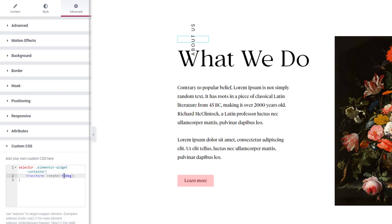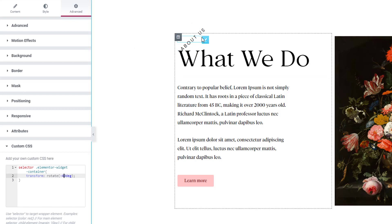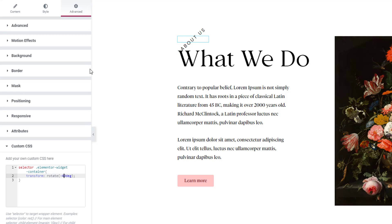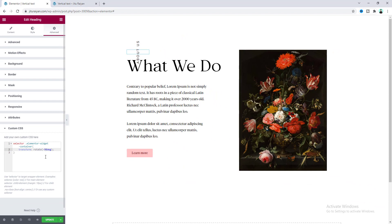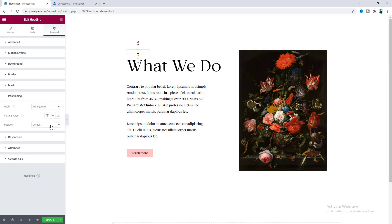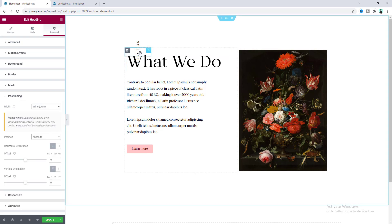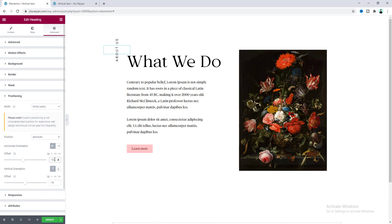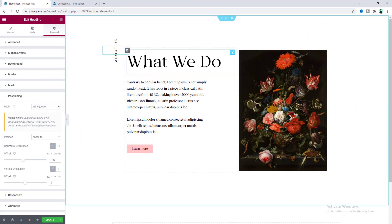You can also change the angle — for example, setting it to minus 40 degrees rotates it at a different angle, but I'll keep it at minus 90 degrees. Now we need to make its position Absolute, because you can see it's overlapping with the heading text. From Positioning, set the position to Absolute. You can position it by dragging it anywhere on the page and also adjust the X and Y offset from these settings. Let's adjust it a little bit down. That's our first example.